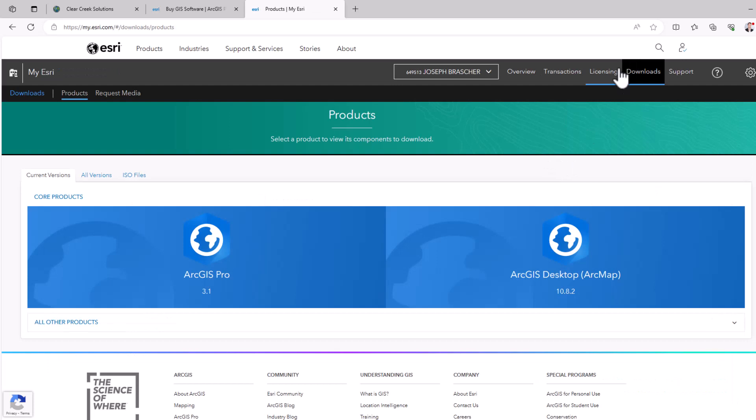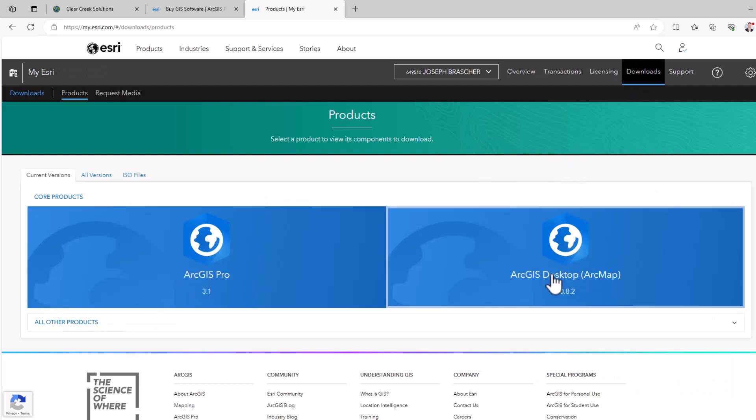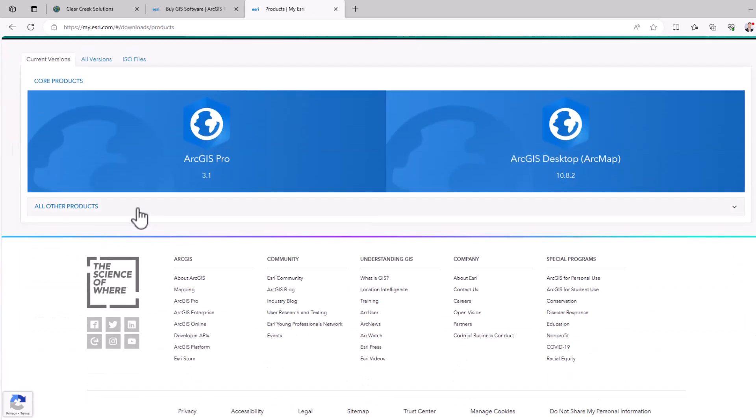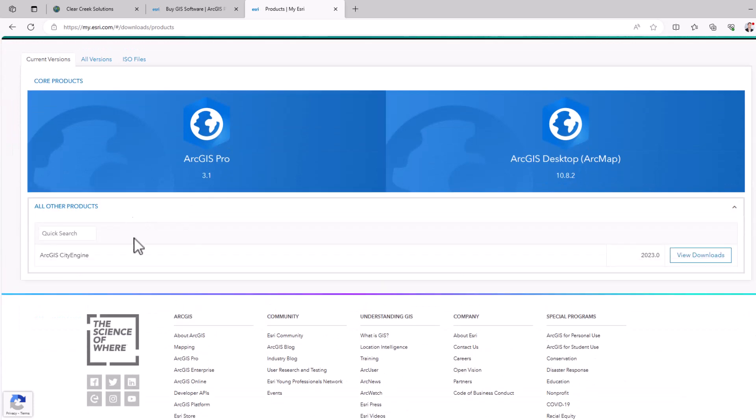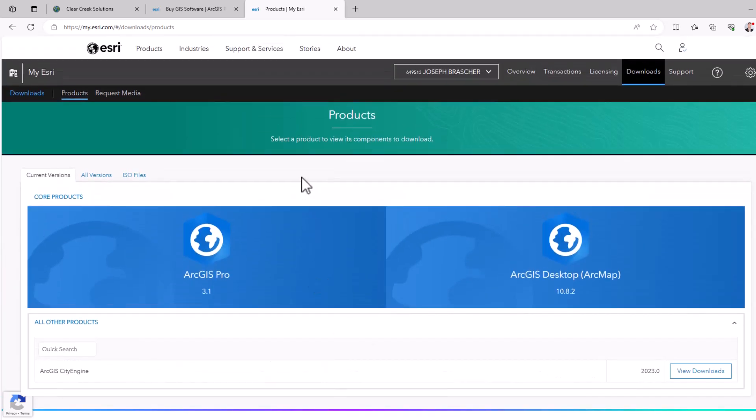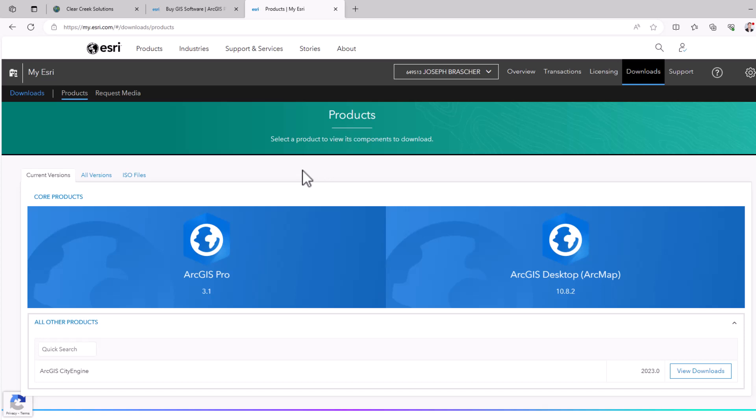So if you go to the downloads tab here, you can find where ArcGIS Pro is and where ArcGIS Desktop is. And then you can download both those products or any other products that you purchased right there. Simply download those files to your computer and run the installer and everything should be set up.